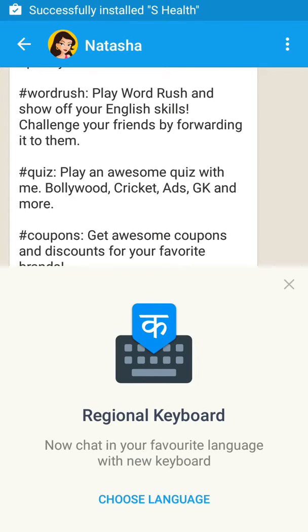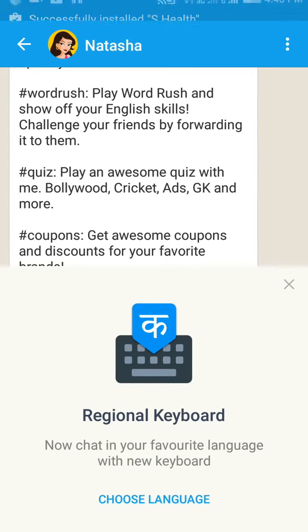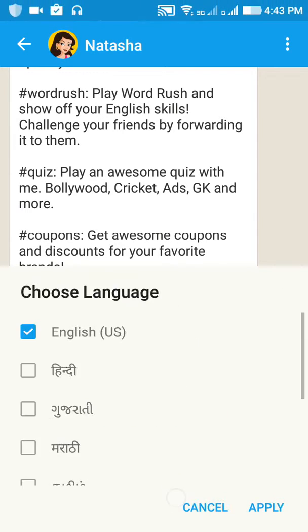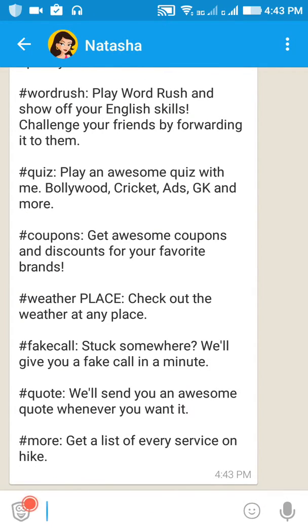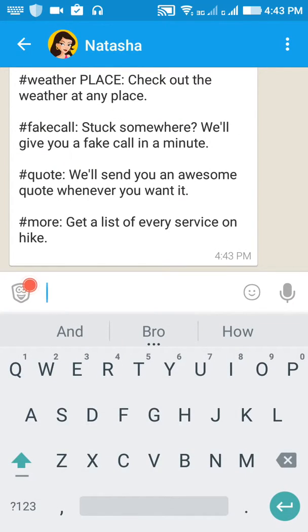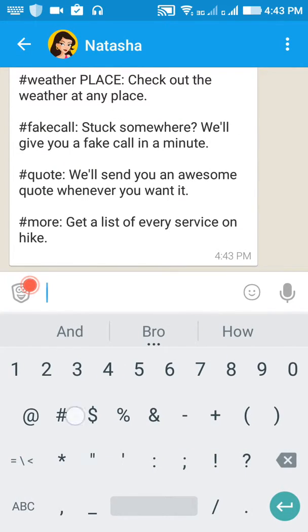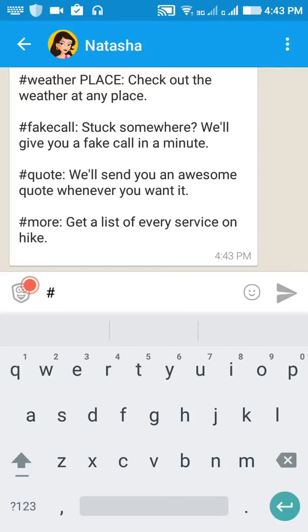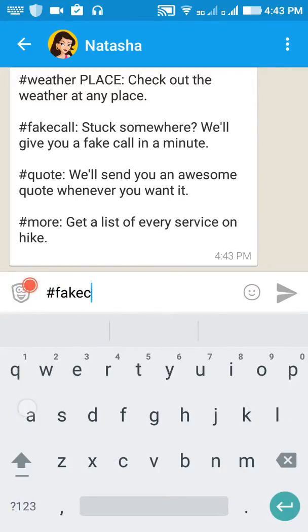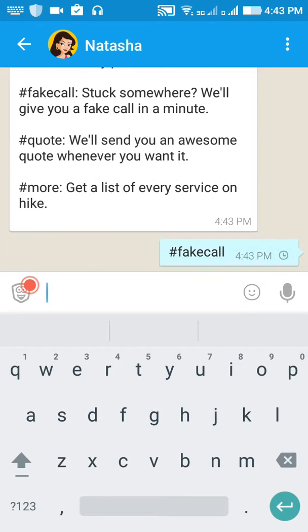Just type, choose any language, okay — play. Then just type '#fakecall' and send it.